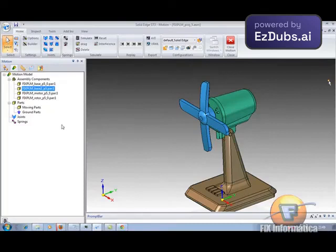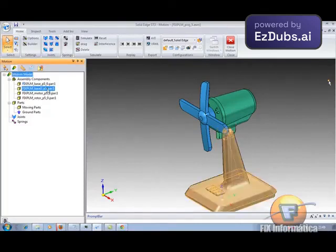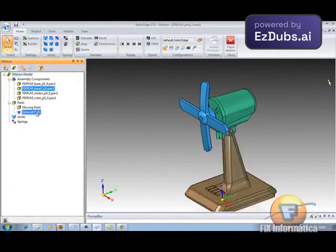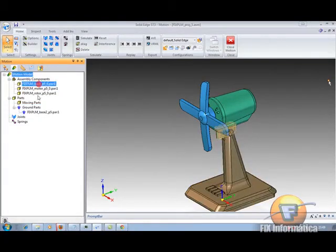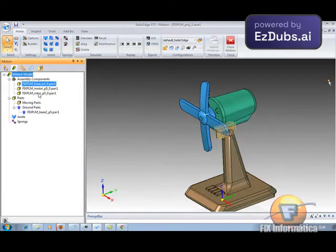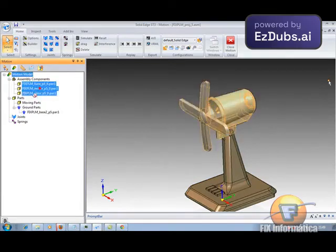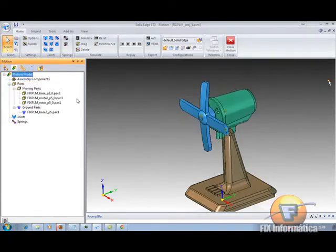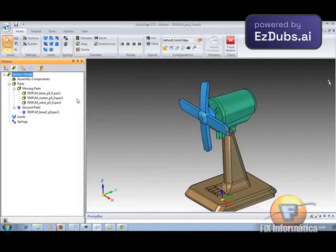Now we have to select which pieces will stay fixed and which will move. The base here is going to be fixed, so I'm going to move it to the ground parts. The other parts will be moving, so they go to moving parts. So far I've only defined the pieces that will move and the ones that will stay fixed.